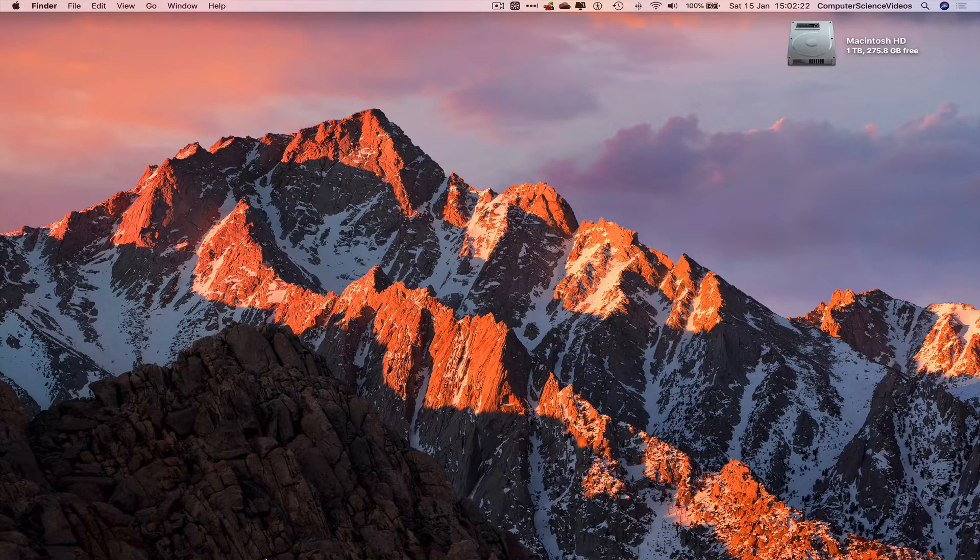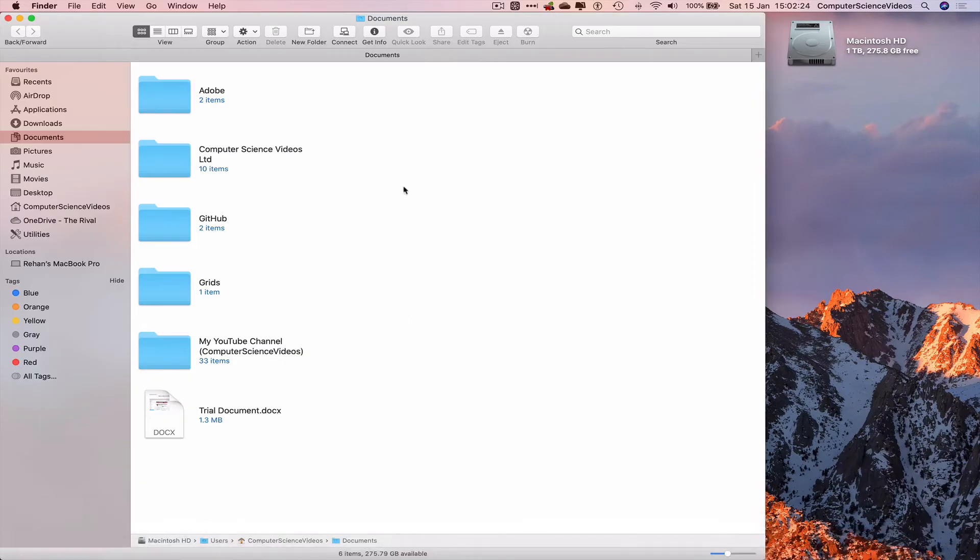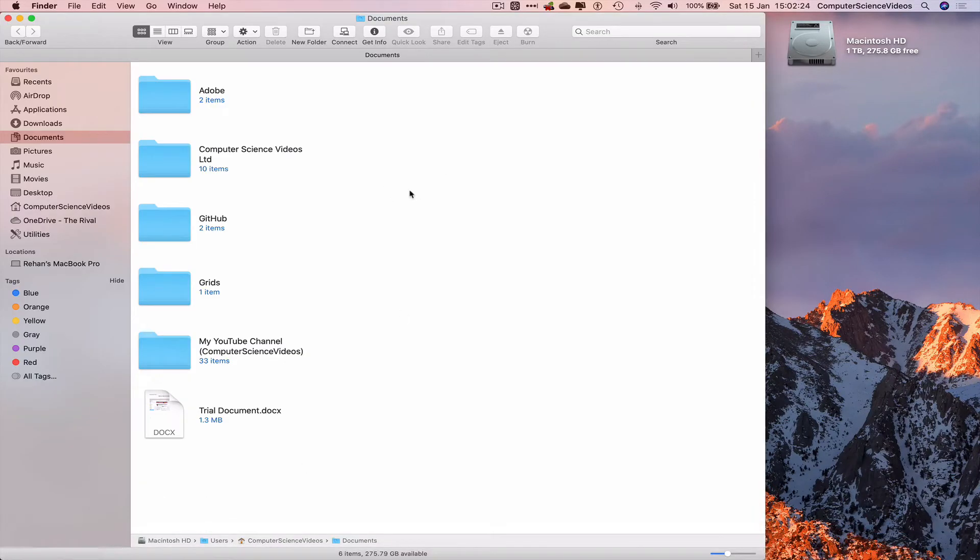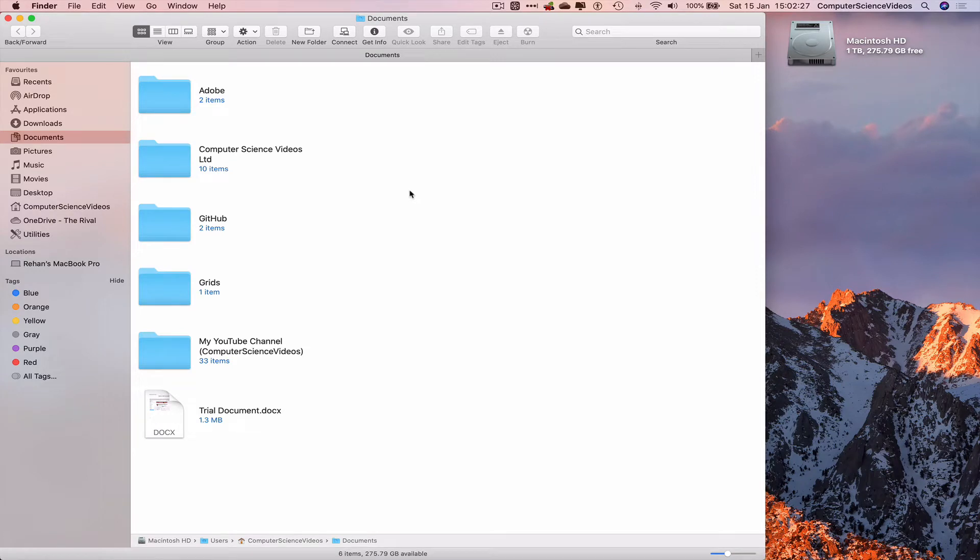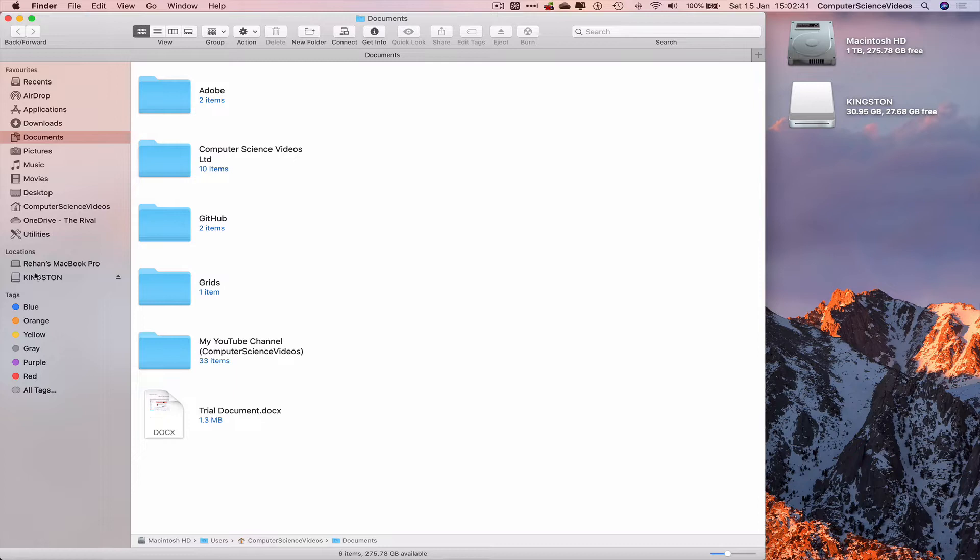Let's now start this tutorial. Go to the dock, go to Finder, and let's now insert the USB flash drive into the Mac computer and watch that load on screen. It's now been inserted and we can see on screen Kingston on the desktop.